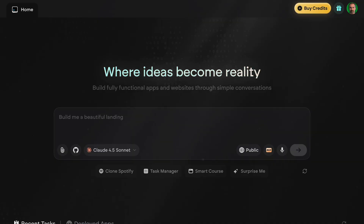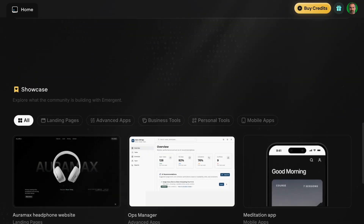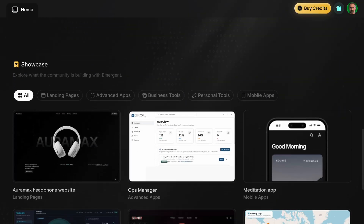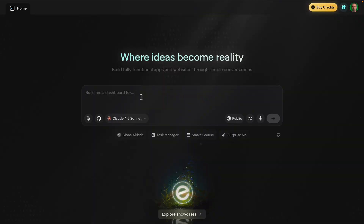Today I'm putting Emergent to the test. I'm going to build Vid Spark — a full-stack monetized SaaS for YouTubers that generates viral scripts and titles using AI. We need login, we need a database, we need payments, and we need it deployed. Thanks to Emergent for partnering with me for this video. Let's build.